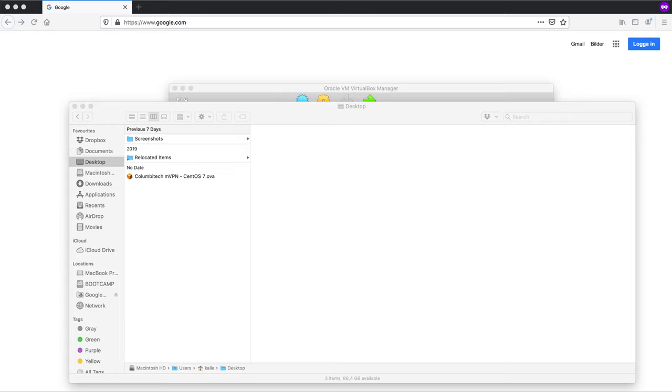What you need in order to follow this guide is some sort of virtual machine software. In this guide I'm using Oracle's VirtualBox which is free software you can download from virtualbox.org. To be able to test the server you will also need to have an mVPN client installed on a separate computer or device.